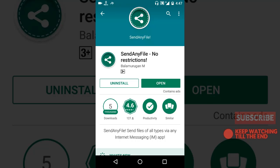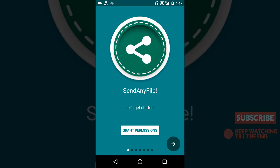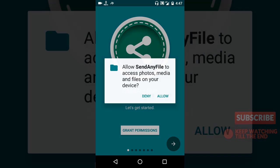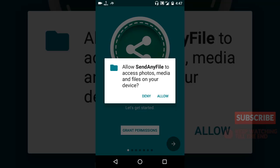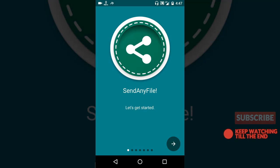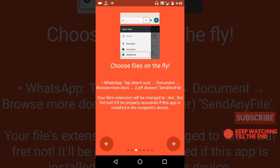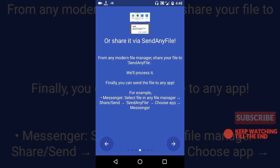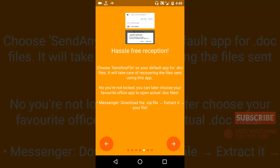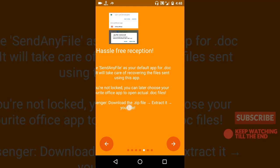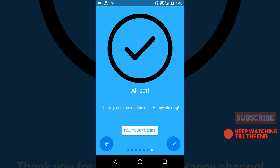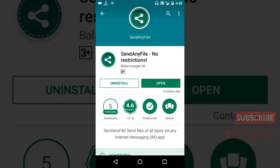Now when we open the app, first we have to grant permission, so we'll just click on it and grant the permission. Okay, first you can send any type of file you want. Okay, it's all set, it's done.